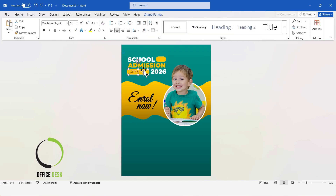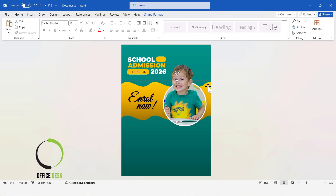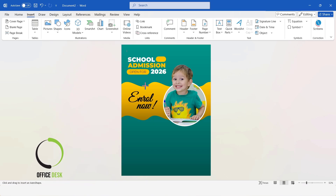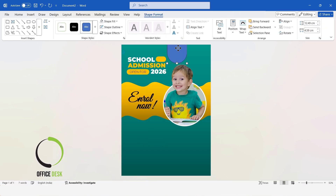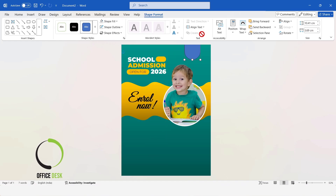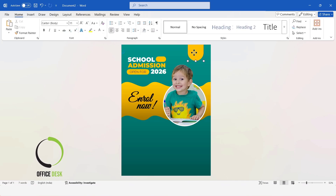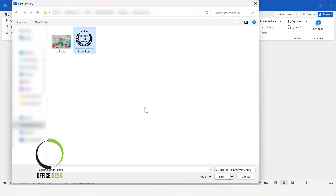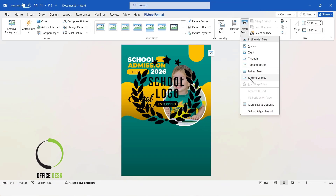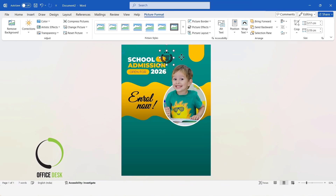Text alignment center. Now, I will insert another rounded corners rectangle shape. Click and drag the handle to adjust the roundness of the corners. Change the shape fill color and remove the outline. Next, I will insert a logo. Go to the Wrap Text option and click In Front of Text to easily move the logo image. I will change the size of the image.